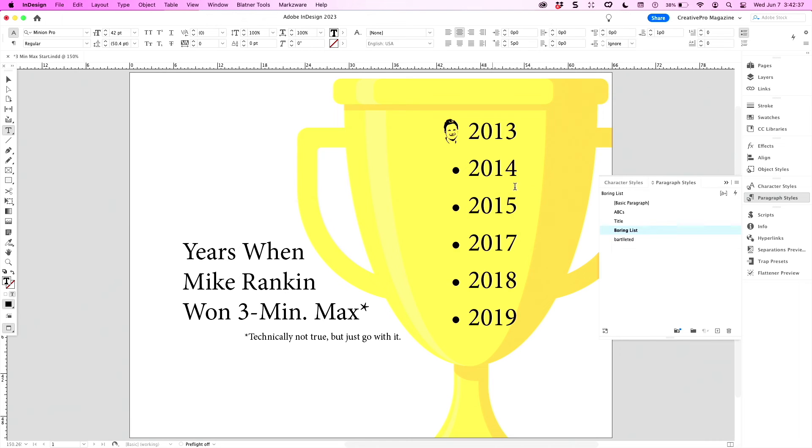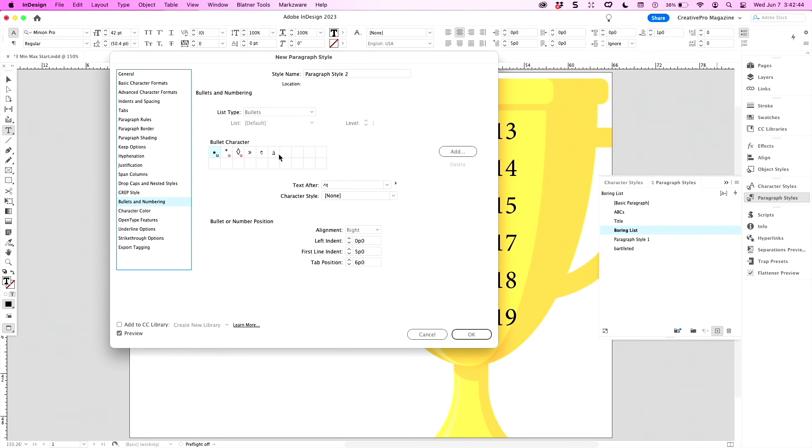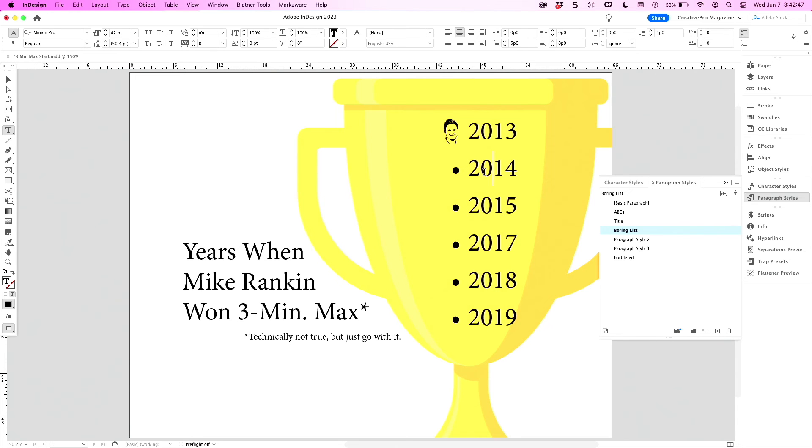27 seconds left. Maybe I can make a Nigel list too. We're going to take boring list, change the bullets and numbering, select Nigel. Did I do it? I did it! Oh, Nigel's small because I forgot to apply the character style.